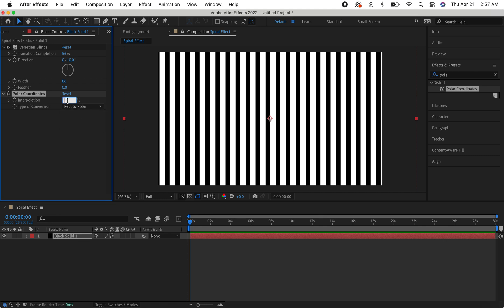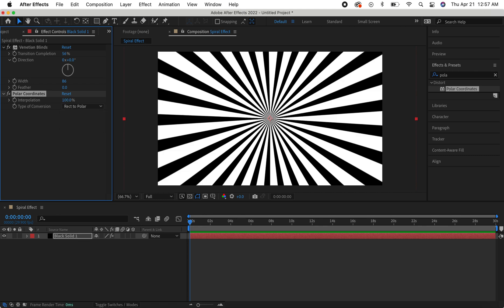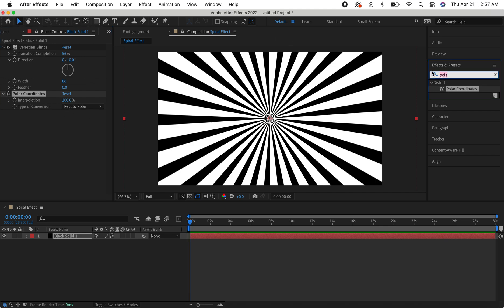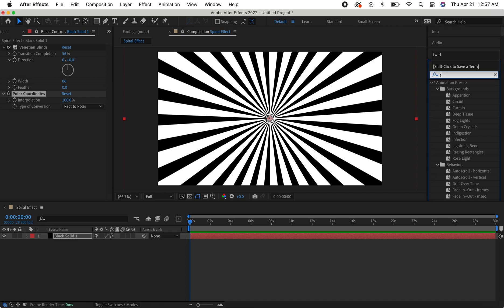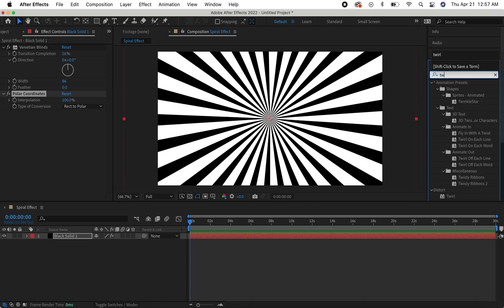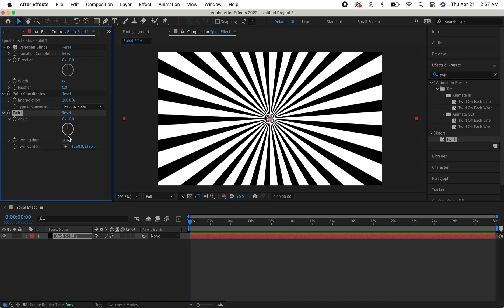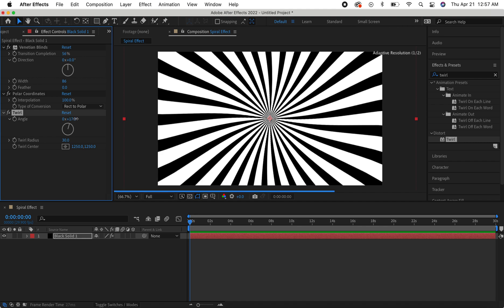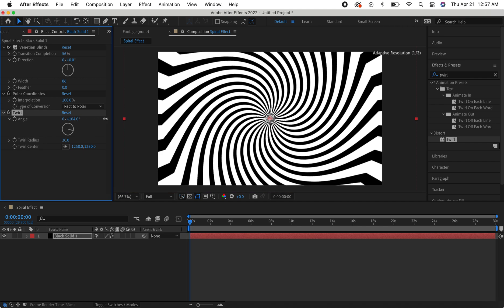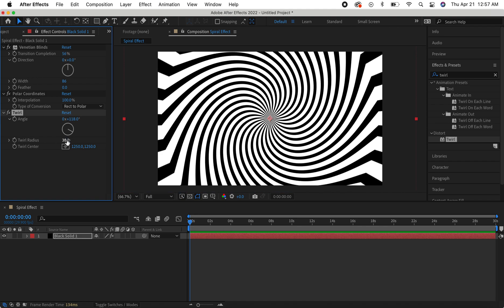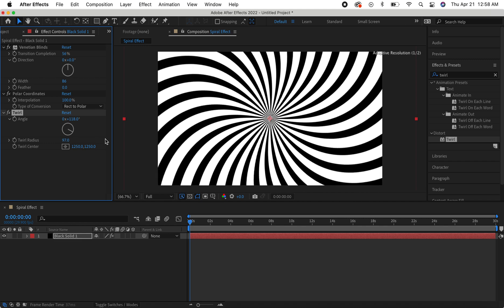Now we have our spiral, but we want to add a twirl. Go back to Effects and Presets and under Distort, double click 'Twirl'. From here you can adjust it to your liking — go ahead and up the twirl radius to 100.